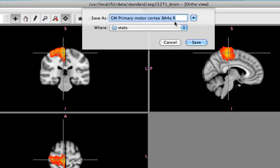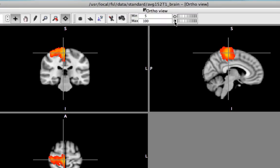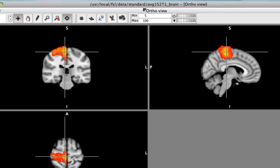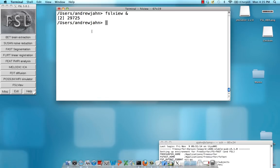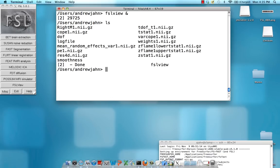All right so I'm going to call this right M1 and save it like that. Now if I close out FSL view and I look within here right M1 has been saved.